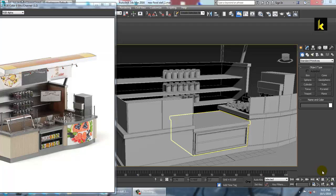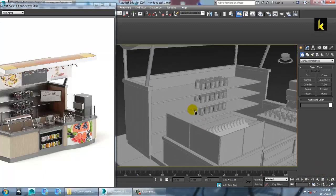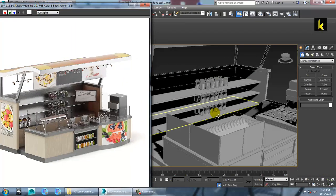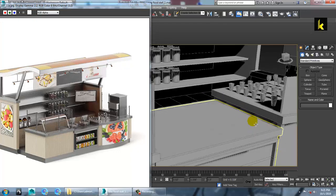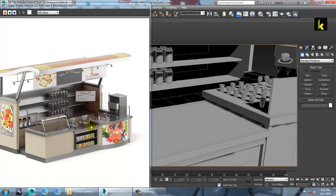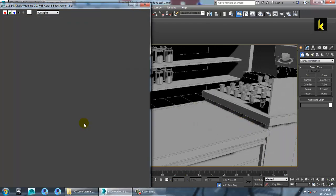Hello guys, let's continue with the next part of this tutorial. As you can see over here, we have done the modeling of this food stall. Let's continue with it.